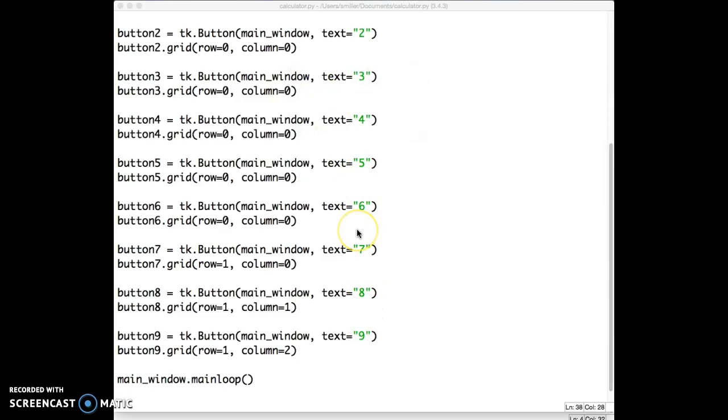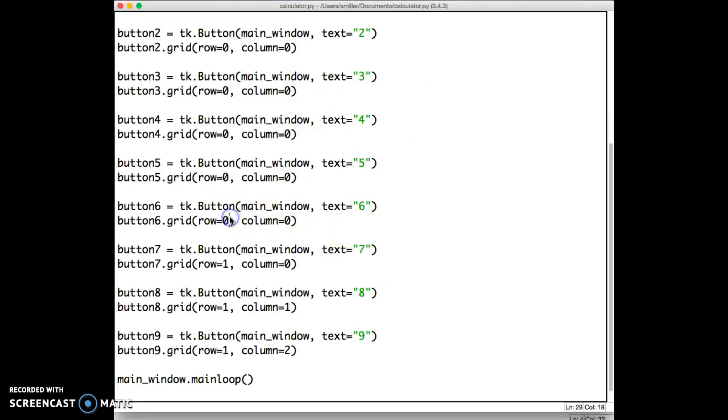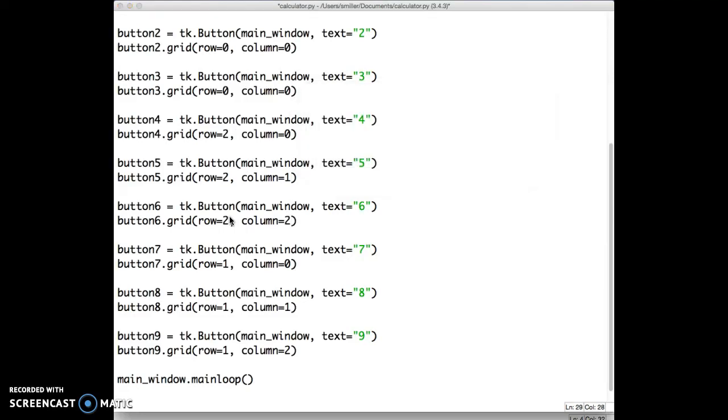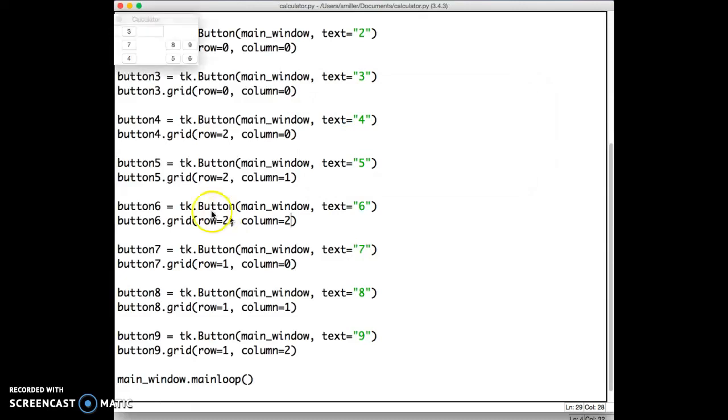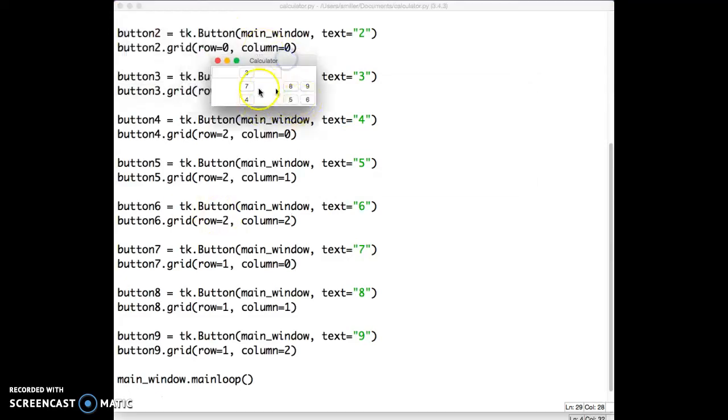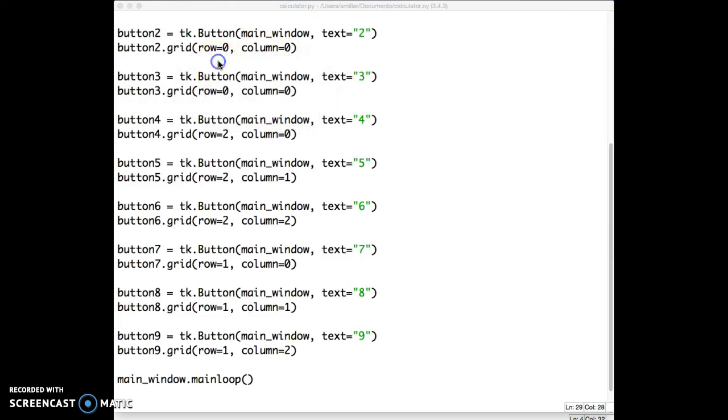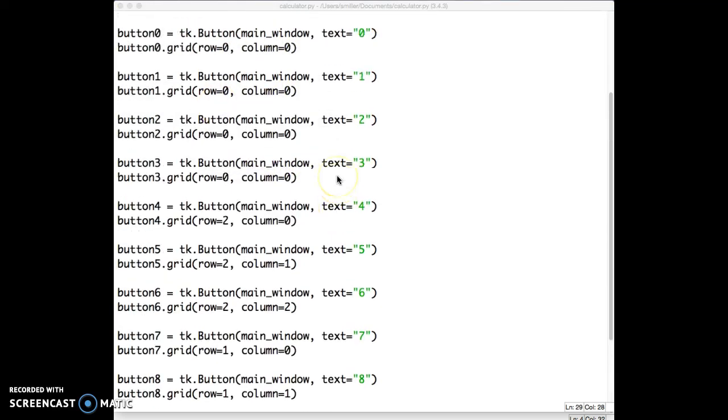The next three buttons are 4, 5, and 6. And they're in the next row down. And that's row 2. So we'll make all those row 2. And again, 4 is to the left. So we run it again. We should see 4, 5, and 6 below 7, 8, and 9. Indeed, we do. Again, the spacing isn't quite the way we want, but we'll fix that in a minute.